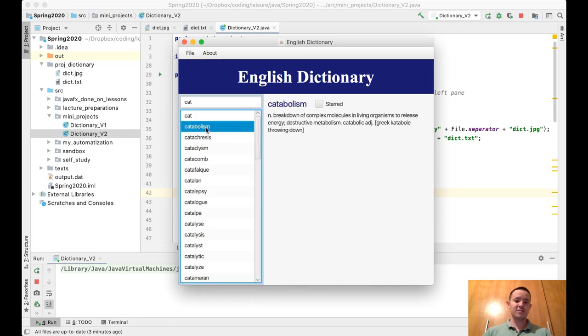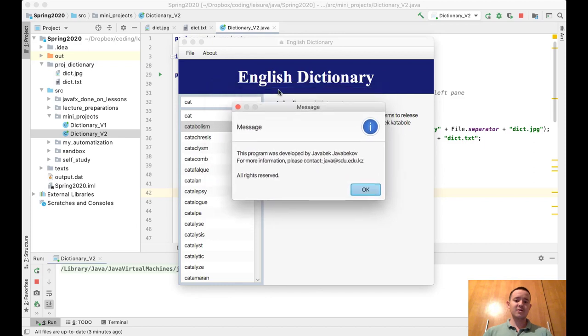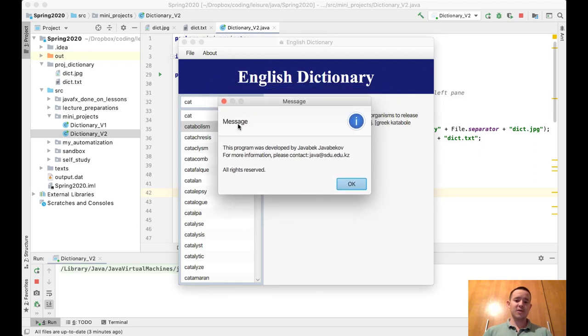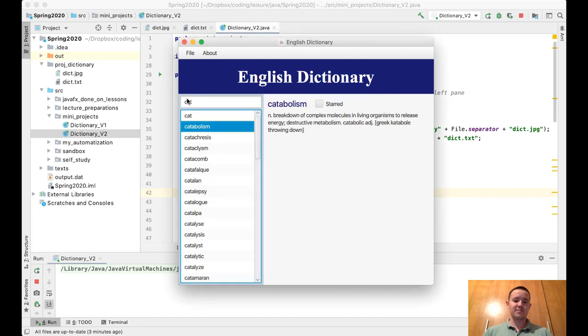The second menu, 'About', contains 'About This Program'. You click on it and you will see an information message popping up: this program was developed by this person, for more information please contact this email, all rights reserved. Okay.